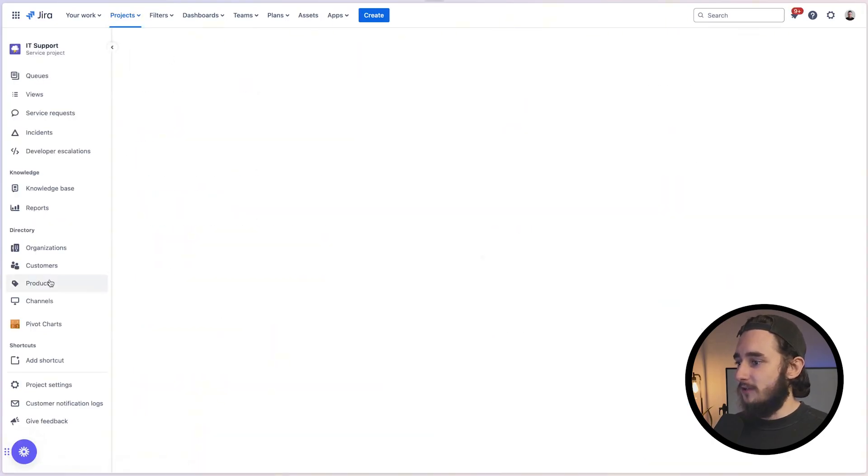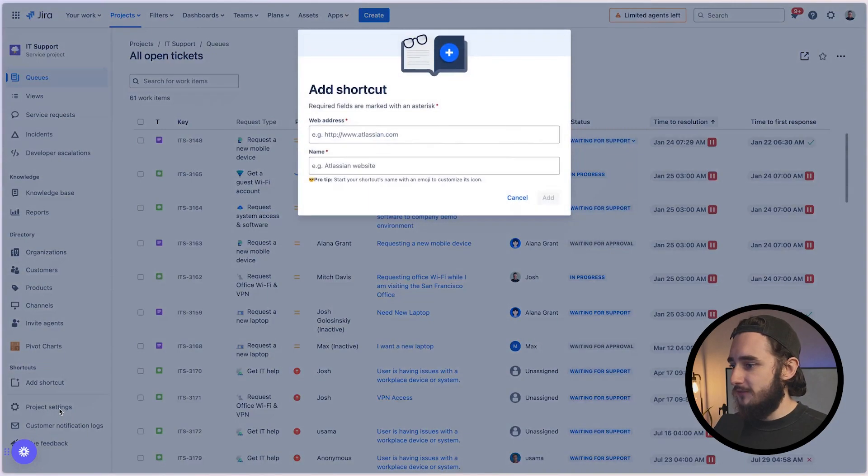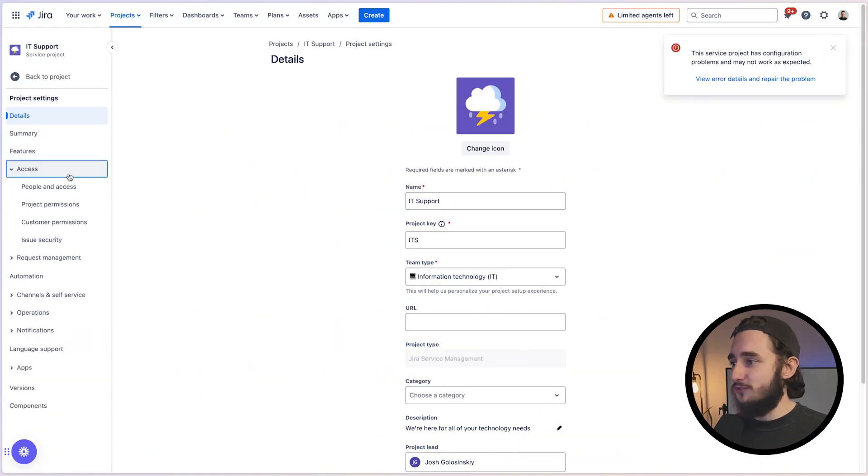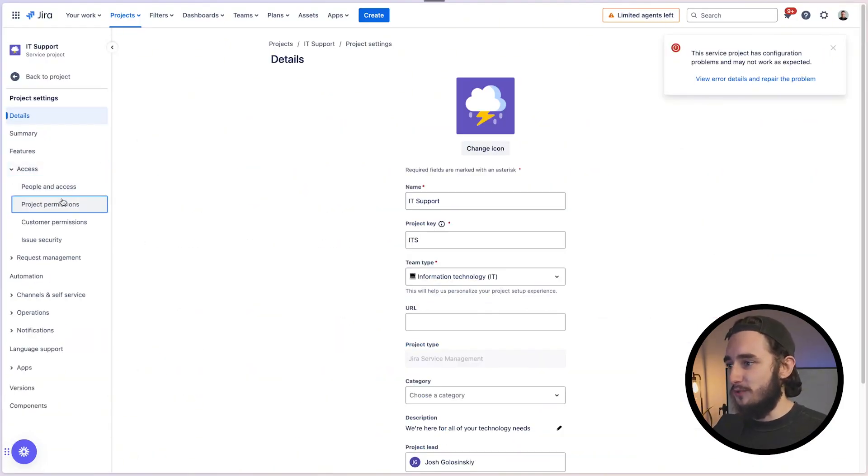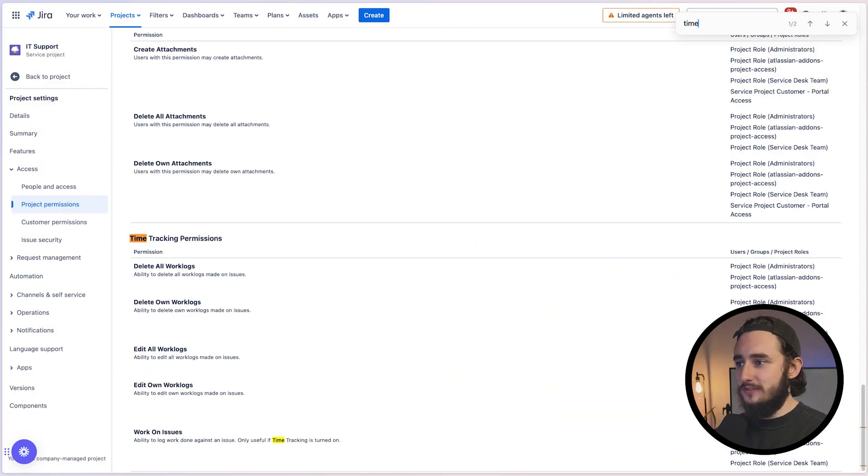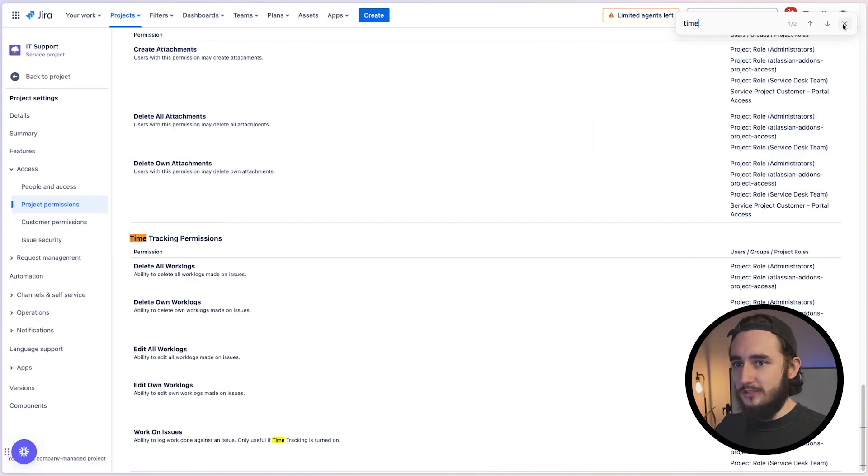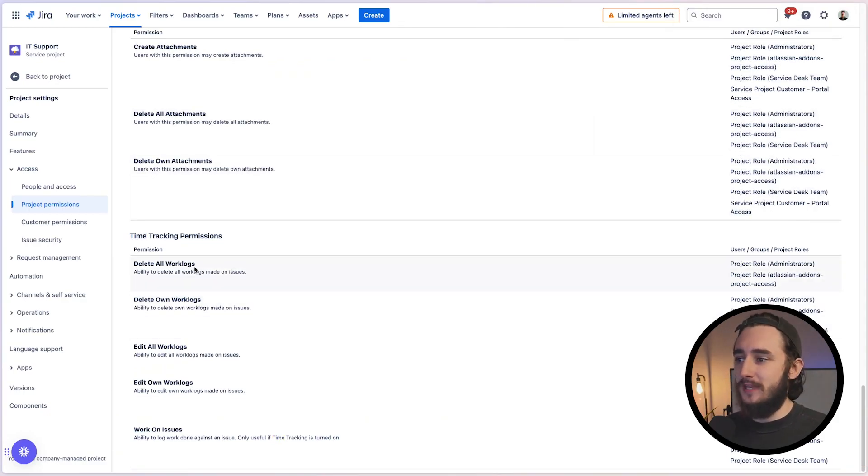In here, I'll click on project settings on the bottom left. I'll click the access dropdown and then go to project permissions. So in here, I like to just hit command F and then type in what I'm looking for. So I'll type in time. And that brings us right down to time tracking permissions. And here we are on our time tracking.